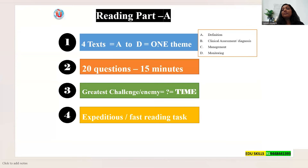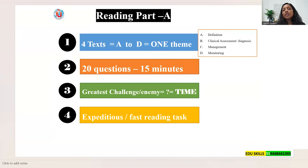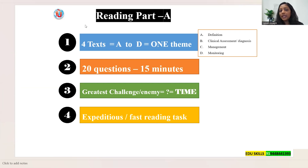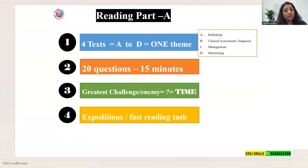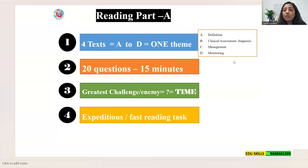In Reading Part A, you will have two booklets: a text booklet and a question-and-answer booklet. In the text booklet you will have four texts — Text A, B, C, and D — all under one theme. For example, Text A might be a definition, Text B clinical assessment or diagnosis, Text C management, and Text D monitoring. But remember, this sequence is not the same for all topics.